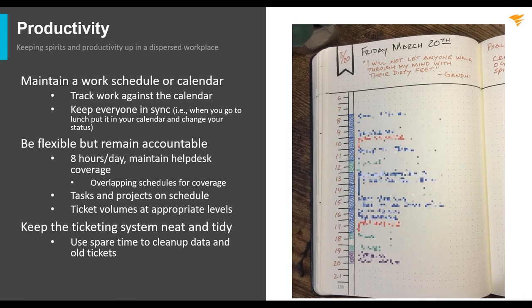Let's turn from motivation to productivity. One of the things you want to do from a tactical standpoint — and I do this personally — is track your employees' work against a calendar. Every day, go through and plan out what needs to get done for that day.